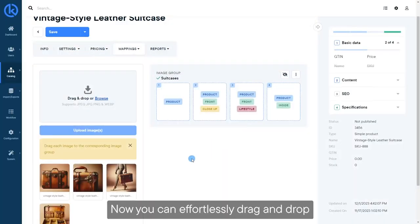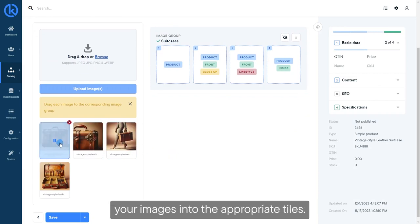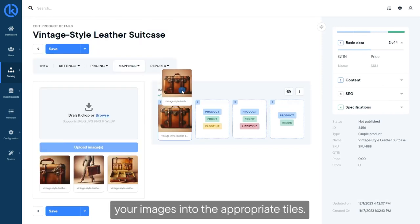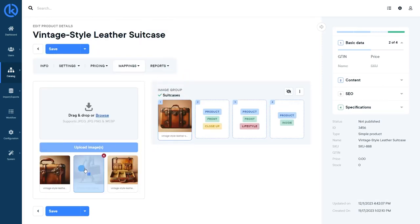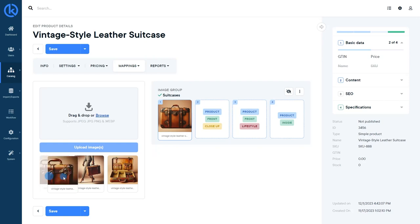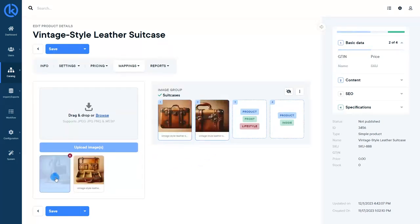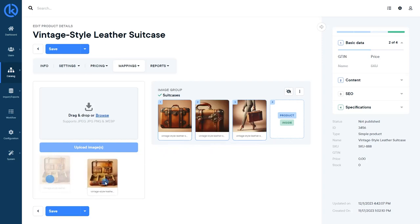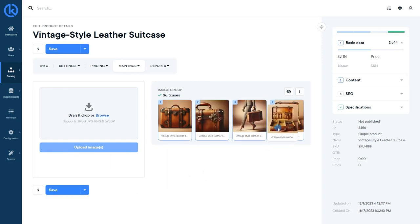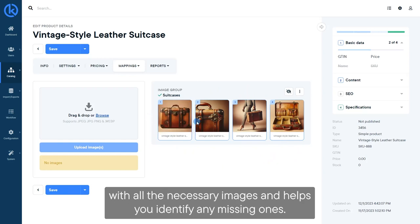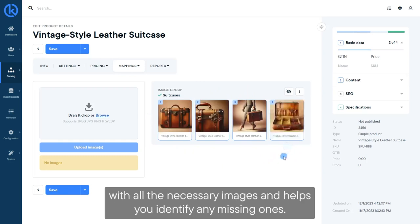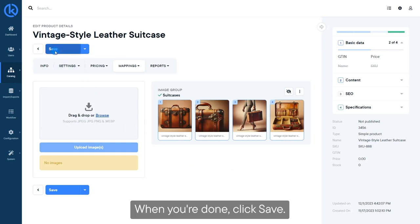Now, you can effortlessly drag and drop your images into the appropriate tiles. This overview allows you to ensure that your product is equipped with all the necessary images and helps you identify any missing ones. When you're done, click Save.